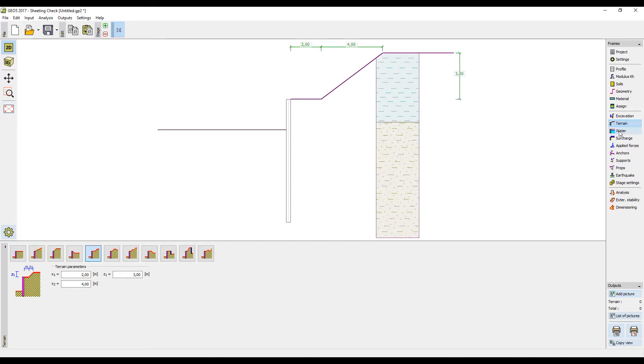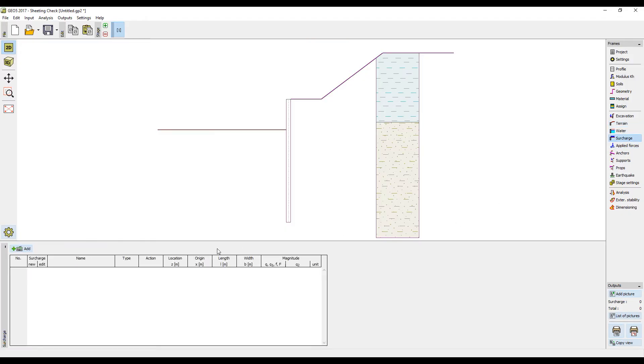We will not input water because there is none in our location. Next we will input the surcharge.